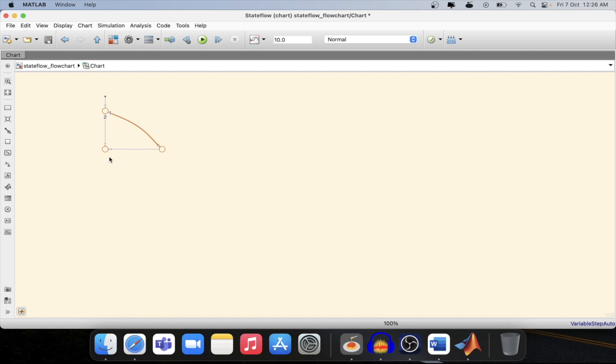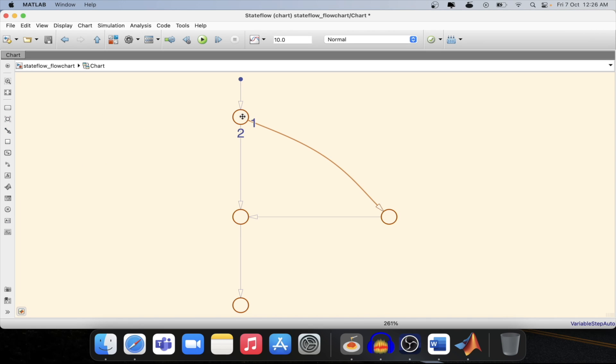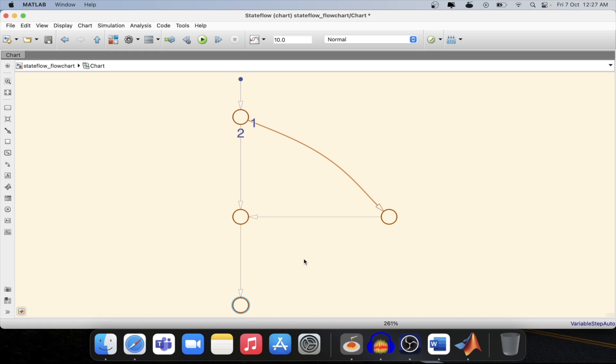As you can see on the screen we have created a state flow chart in which we have a default transition, one junction followed by two more junctions and at the end one more junction. In state flow for flow chart this is the starting junction and this is the ending junction.